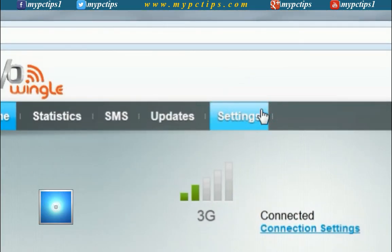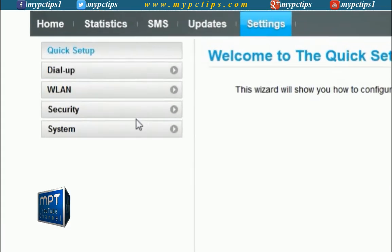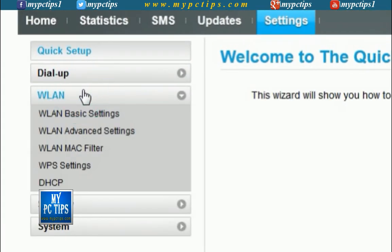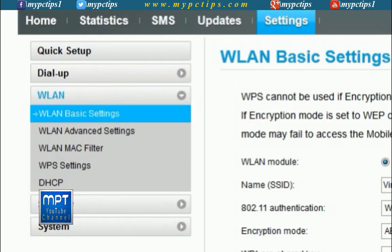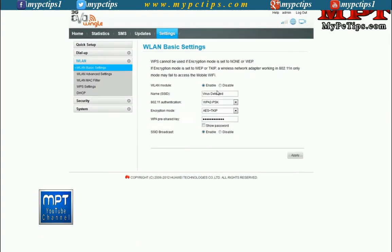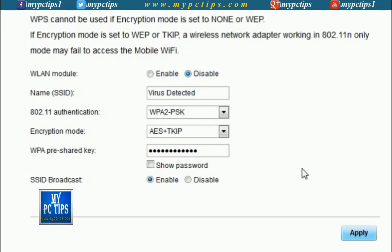Click on settings. Click on WLAN and then select WLAN basic settings. Now disable WLAN module by selecting the radio button and click on apply.